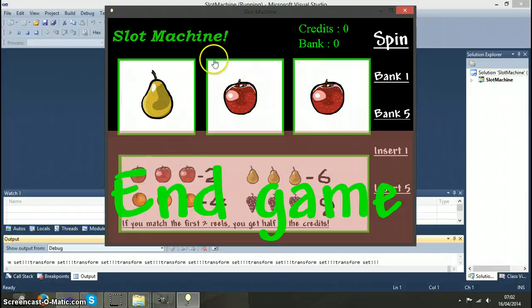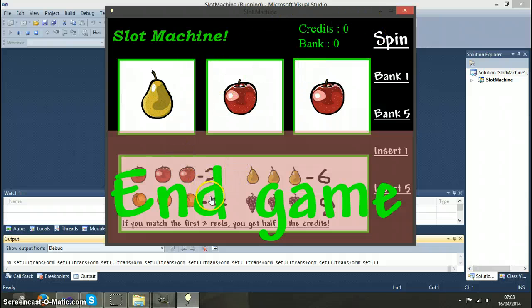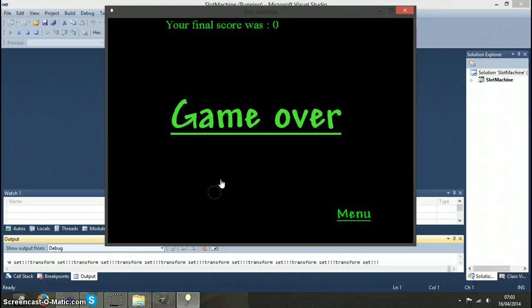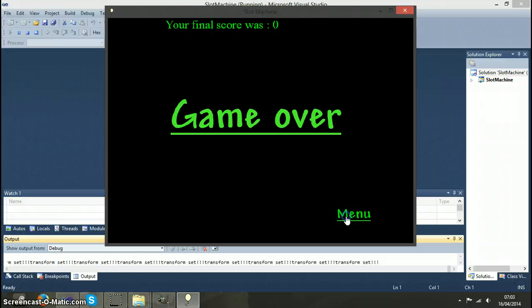And if you run out of credits it gives you a game over screen where you have to click end game. It tells you your final score and game over.